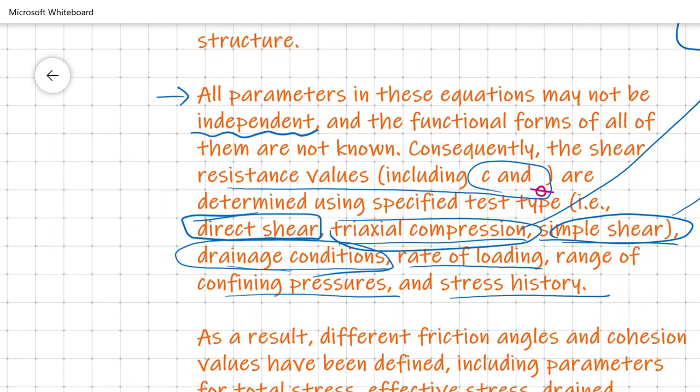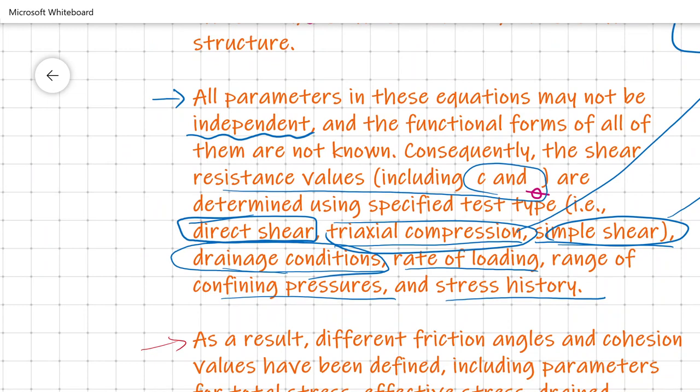The question is: with such variability, how do we decide which test method to use for which situation? As a result, different friction angles and cohesion values have been defined — for total stress, effective stress, drained, undrained, peak strength, and residual strength. How shear resistance values are applied in practice depends on whether the problem is one of loading or unloading, whether short-term or long-term stability is of interest, and stress orientation. We must look at the field problem and then select the test apparatus and test conditions that replicate the field conditions.